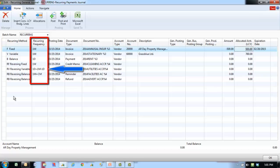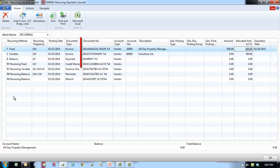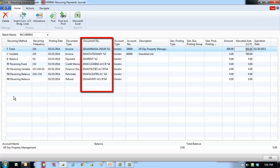Instead of using numbering series to determine the document number, Microsoft Dynamics NAV 2013 provides the option to enter a formula to create a document number for each posted entry that is updated automatically every time the recurring journal is posted. Posting number series specified on a batch overrides manual document numbers. To use the formulas, make sure that the posting number series field on the batch is empty.